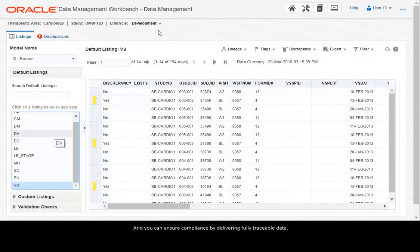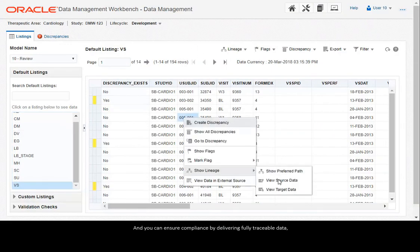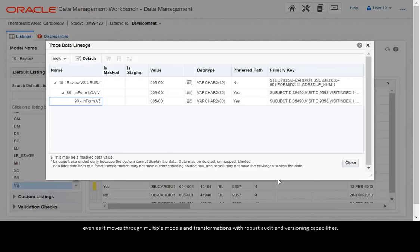And you can ensure compliance by delivering fully traceable data even as it moves through multiple models and transformations with robust audit and versioning capabilities.